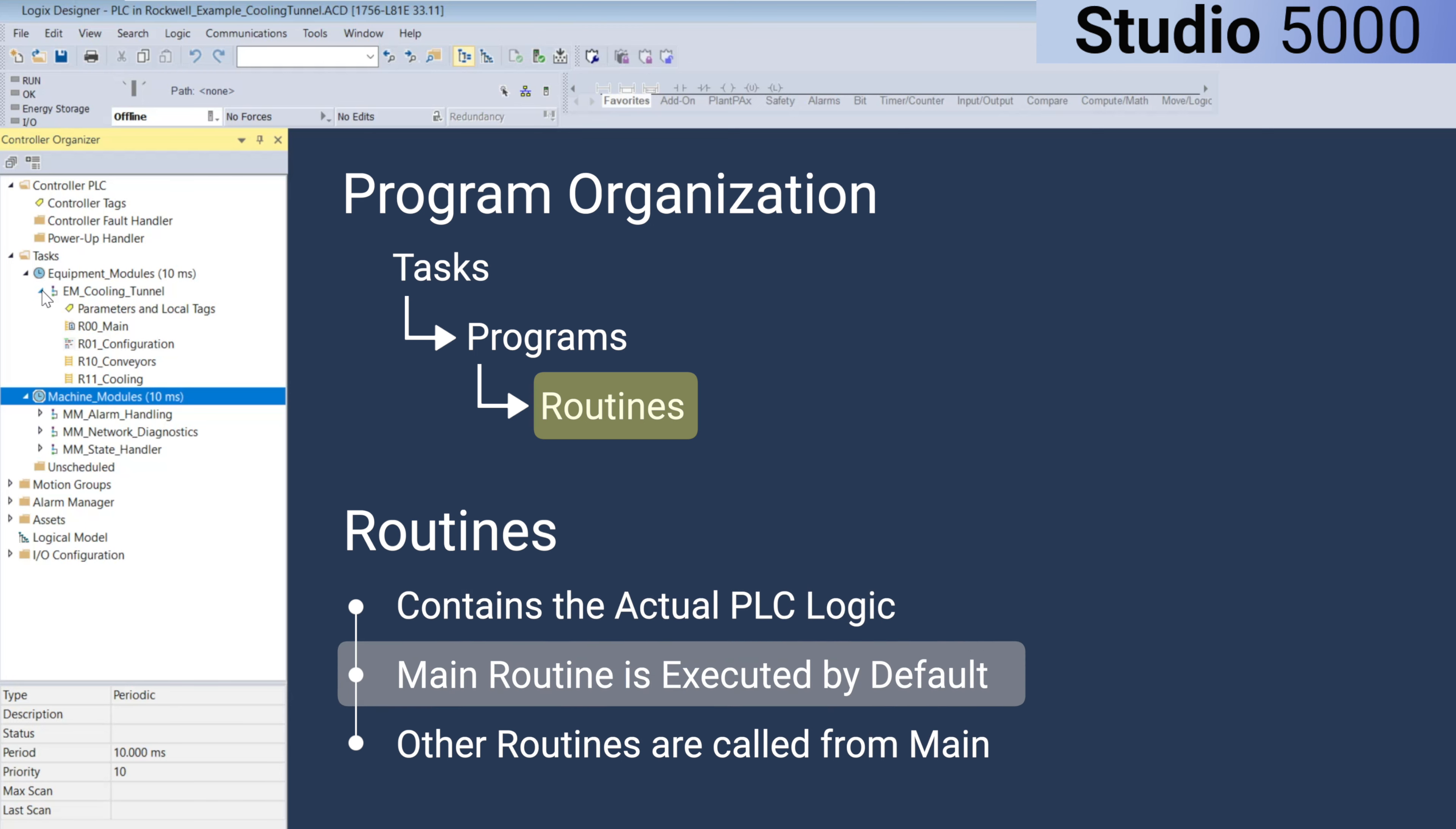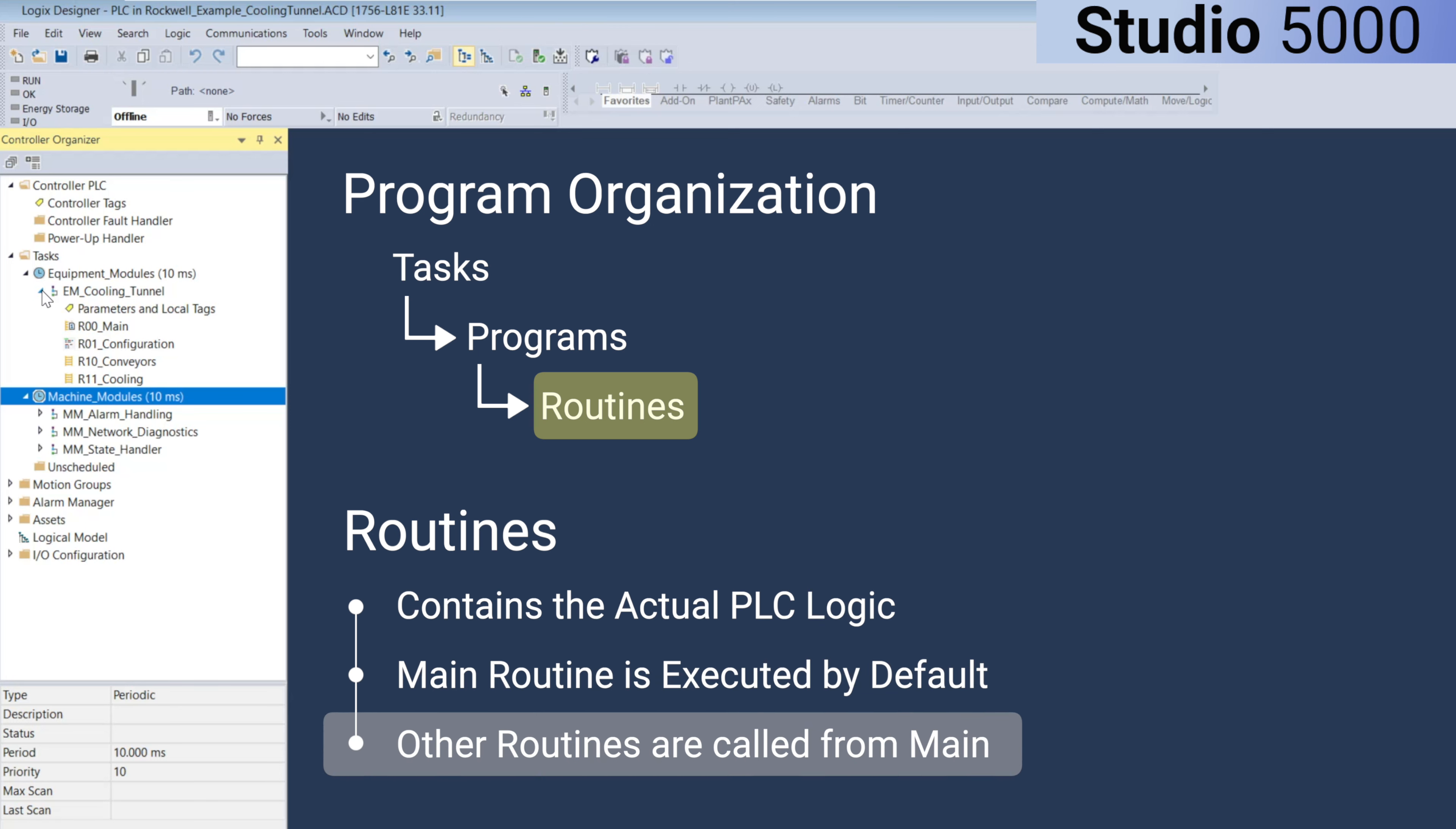The most common routine is the main routine, which is executed by default when the program runs. Other routines can be created and called from the main routine, or from other routines within the program. Routines don't need to have a globally unique name, they only need to be unique within their specific program.